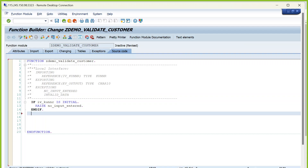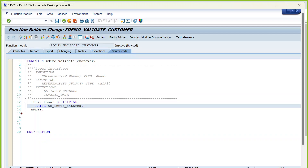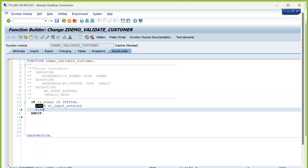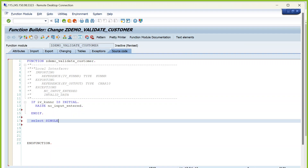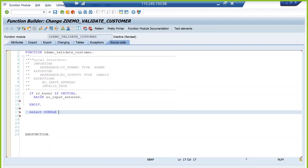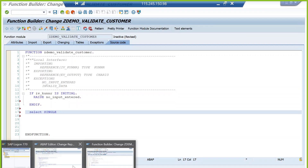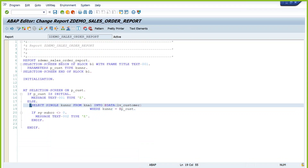If there is no exception it will proceed further. You can use ELSE or keep it as a separate code block. Write a SELECT SINGLE statement — the same code you already implemented in the program. Instead of writing it there, just modularize it here. Use the importing parameter IV underscore KUNNR in the WHERE condition — not the selection screen parameter directly.